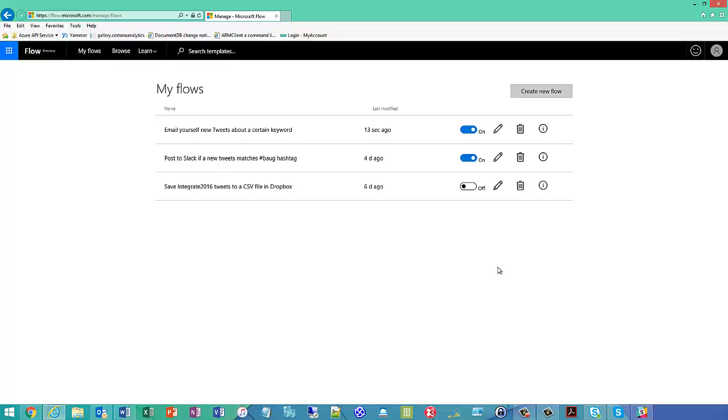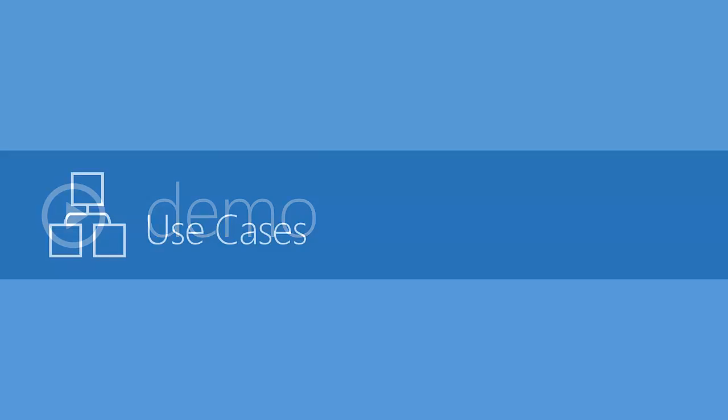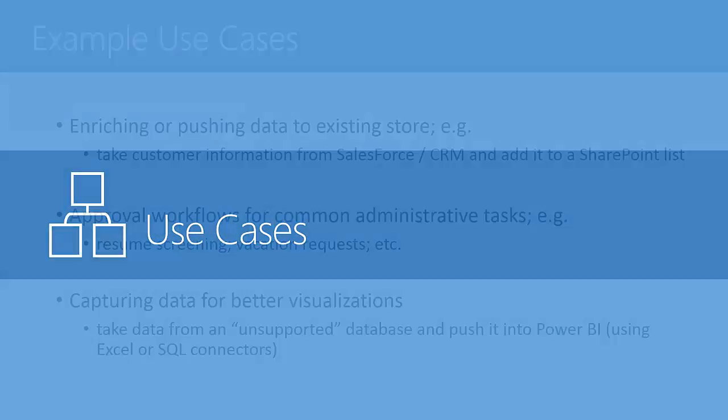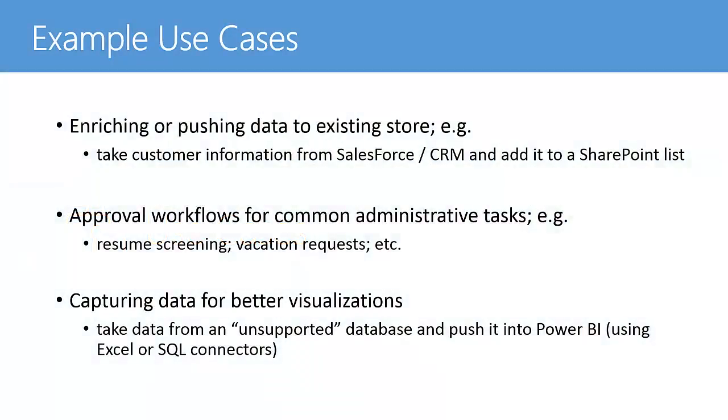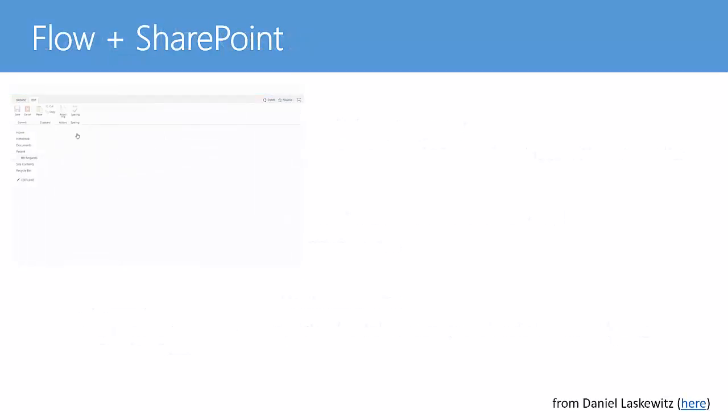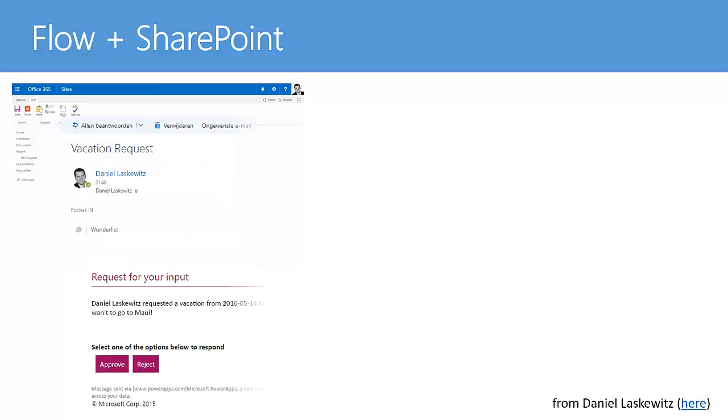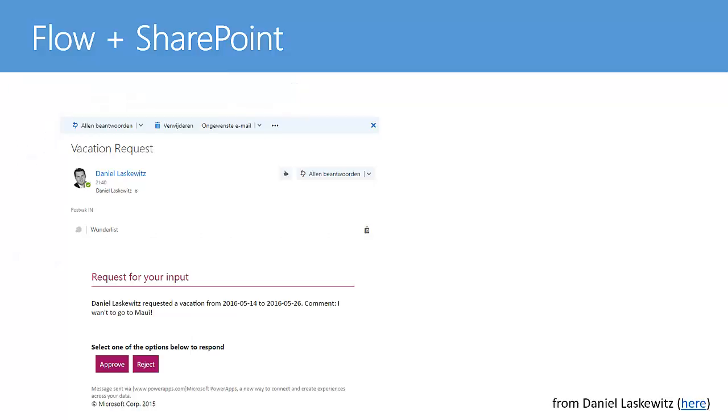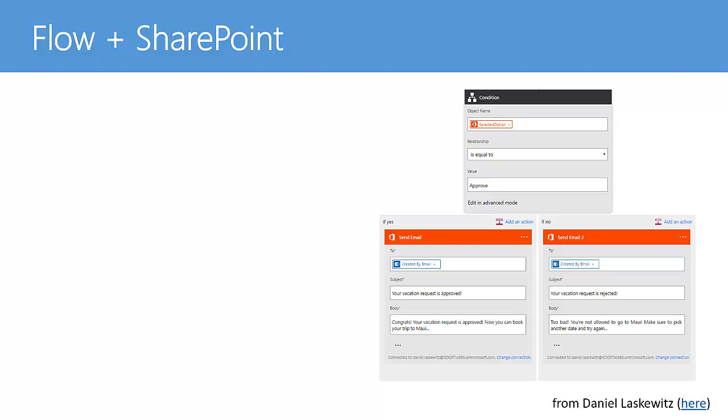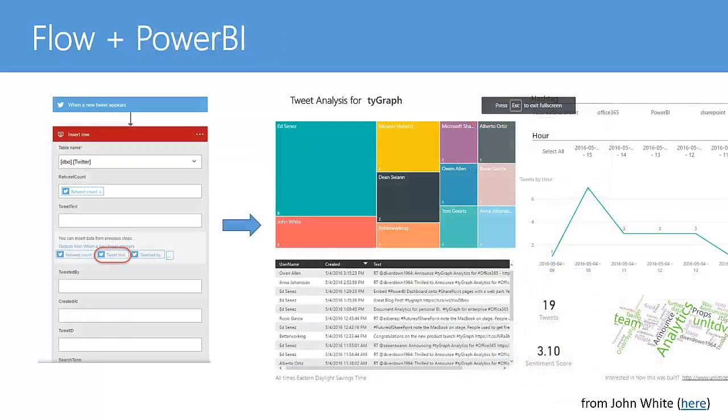So use cases for that, obviously being able to push data from one store to another, being able to do a workflow approvals or maybe just capturing data for better visualizations. So this is an example here of Flow working with SharePoint. You've got somebody applying for leave in a SharePoint form. Then the manager gets a notification and they either hit approve or reject, and that can feed into a Flow that sends an email, which is either an acceptance, an approval, or a denial email. You also might be able to collect a bunch of tweets and then pop them into a SQL database and run some Power BI over it and get an idea of some sentiment.